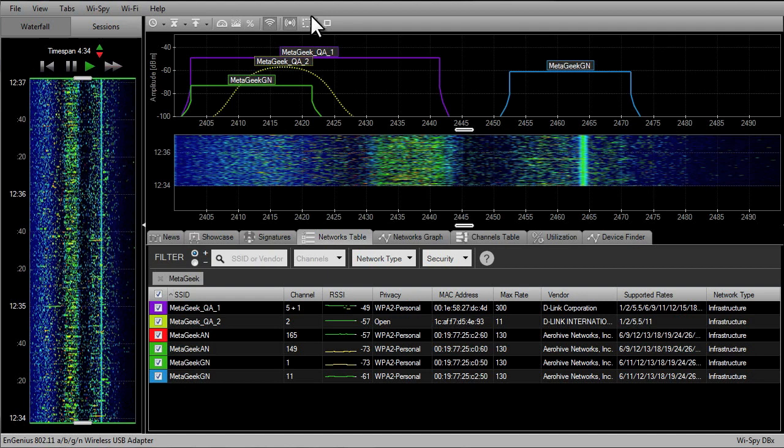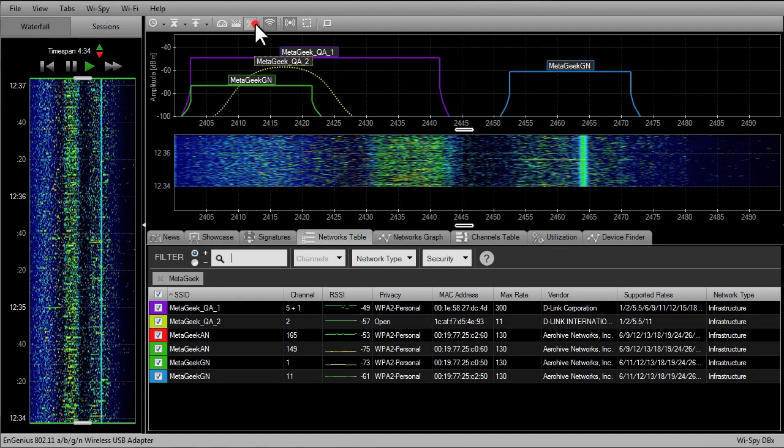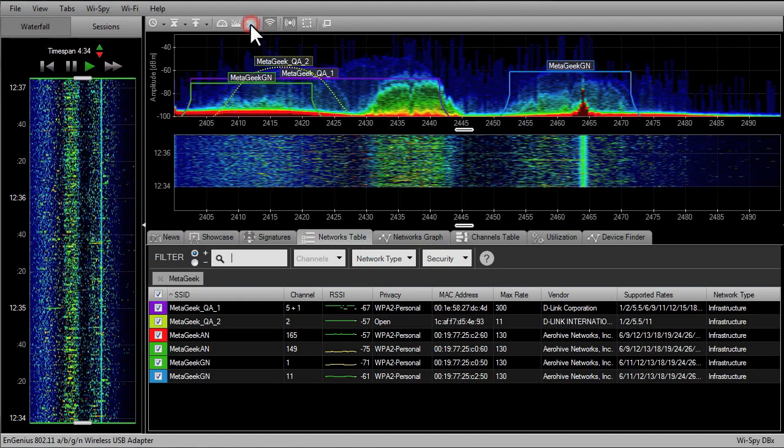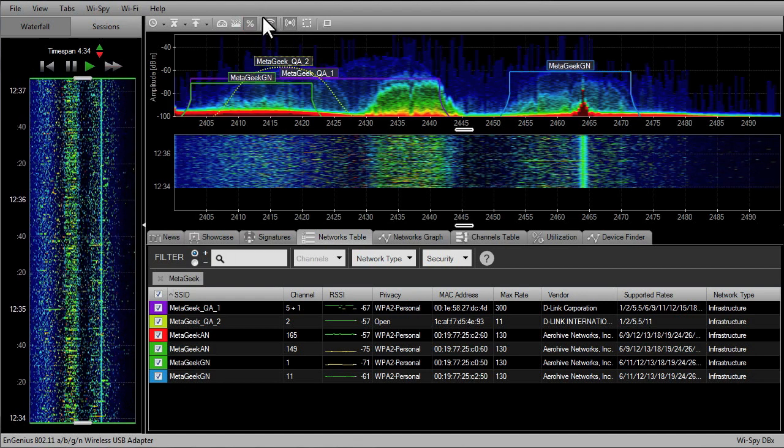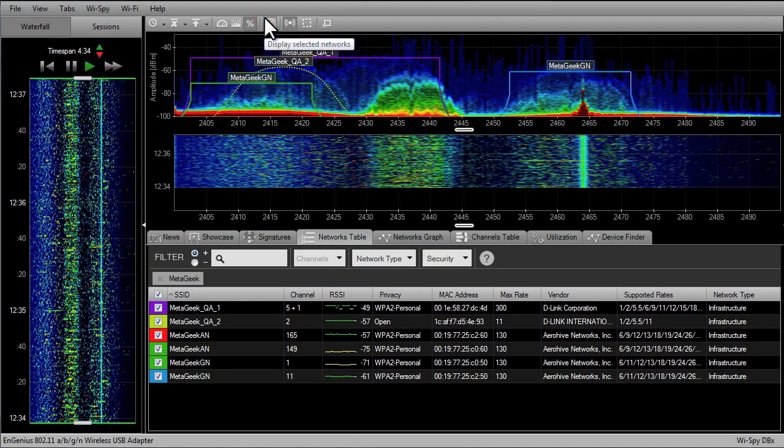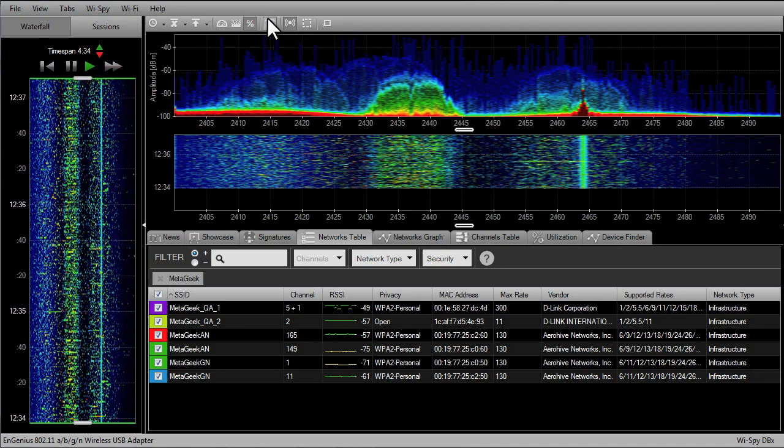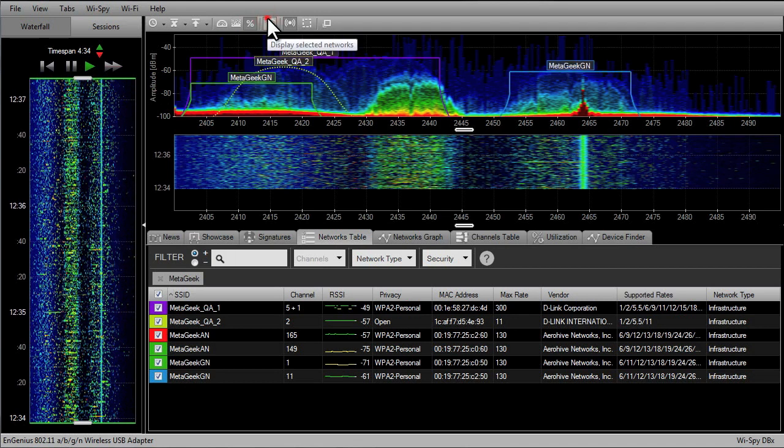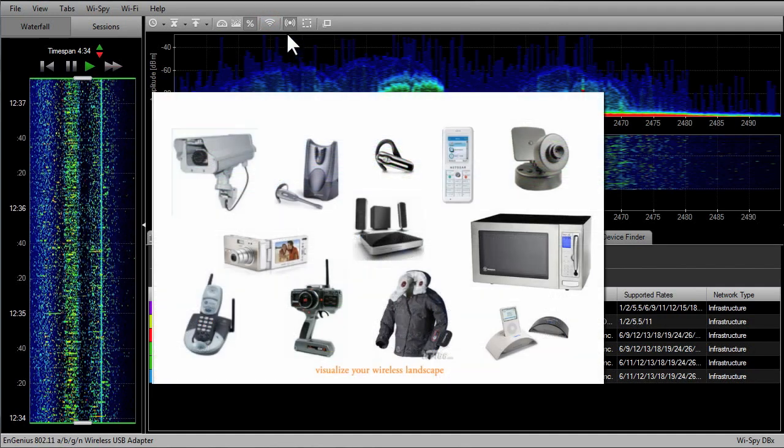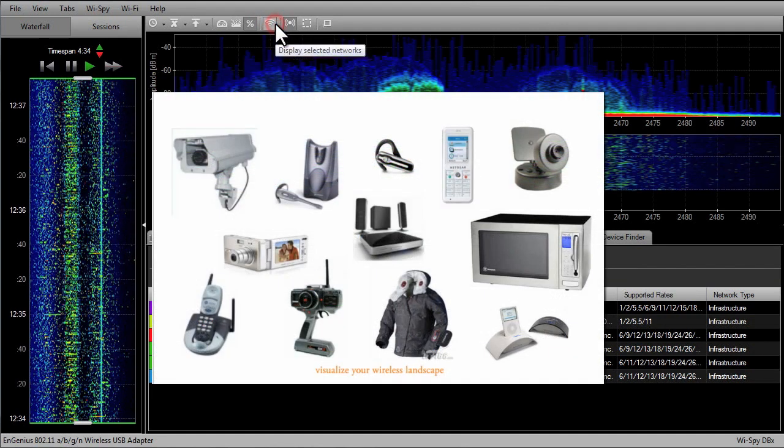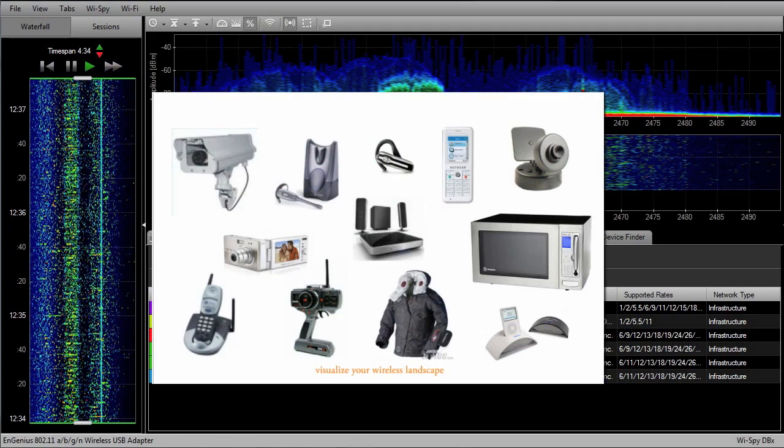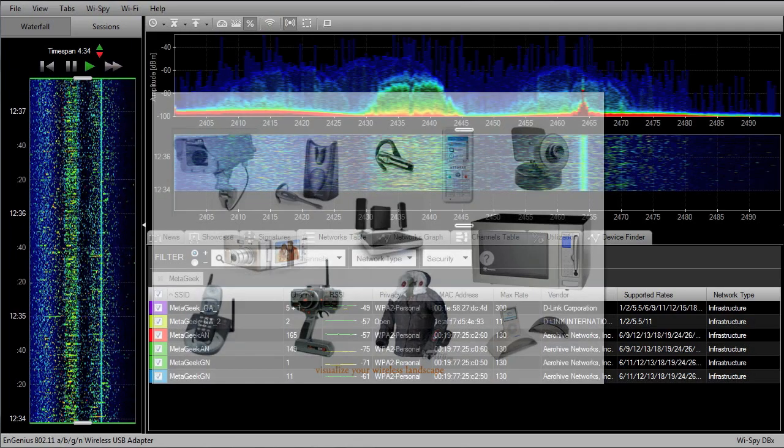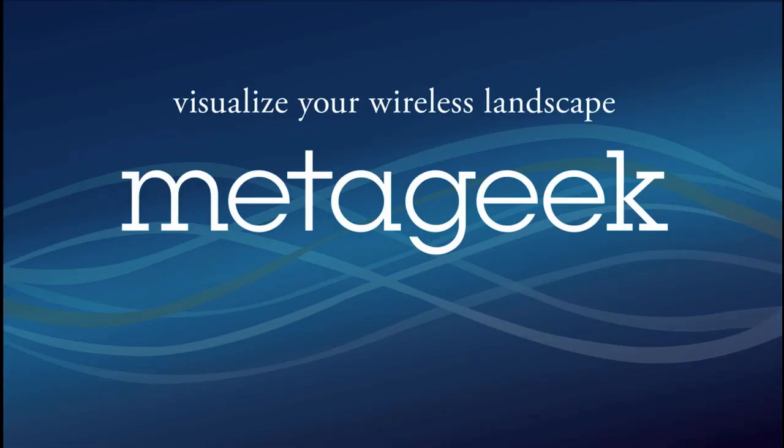Even with all of this available data, Insider cannot show the full range of potential wireless interference. To best troubleshoot Wi-Fi issues, I recommend looking into a USB spectrum analyzer, like Wi-Spy. It can show you if a cordless phone, microwave oven, wireless audio device, or anything else generating a signal in the wireless spectrum is impacting the channel.